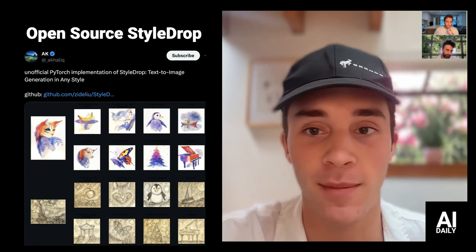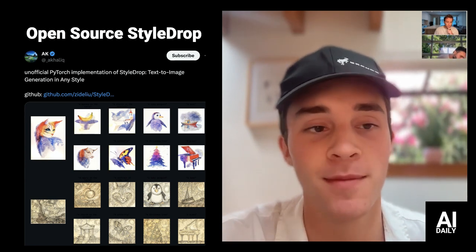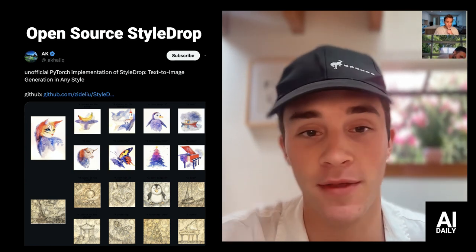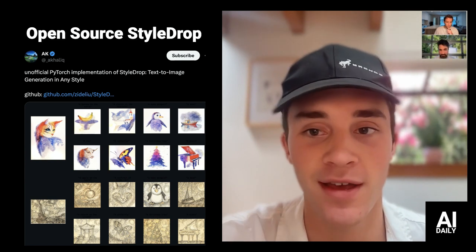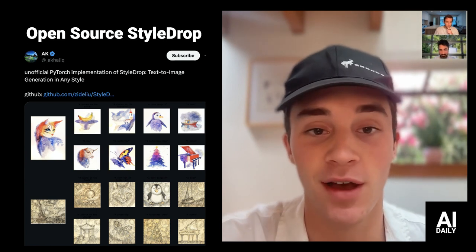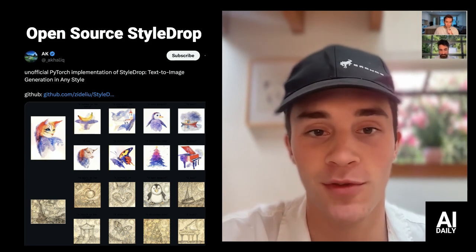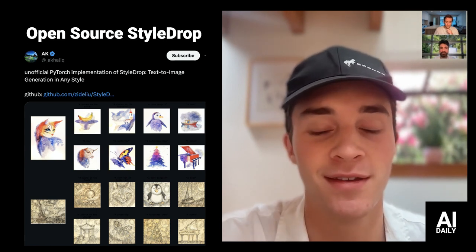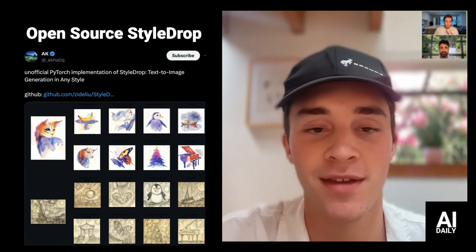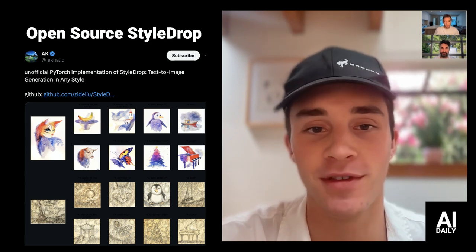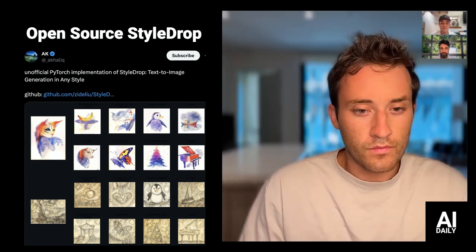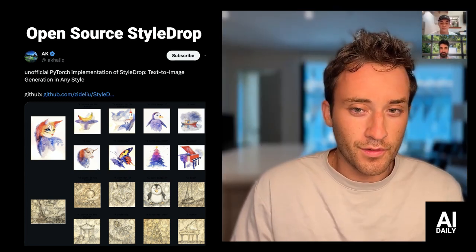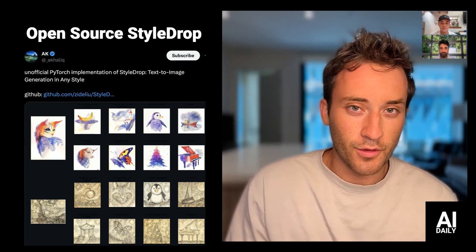StyleDrop is very similar to Dreambooth and it also very much followed Dreambooth's path. Dreambooth was originally just a paper by Google, and then someone implemented it open source. StyleDrop — the exact same thing. We covered it a couple of weeks ago as a paper out of Google Research, and now it is on GitHub, open source implemented. It kind of shows Google: you might as well just open source it if someone else is going to do it for you. Really cool work out of that PyTorch implementation.